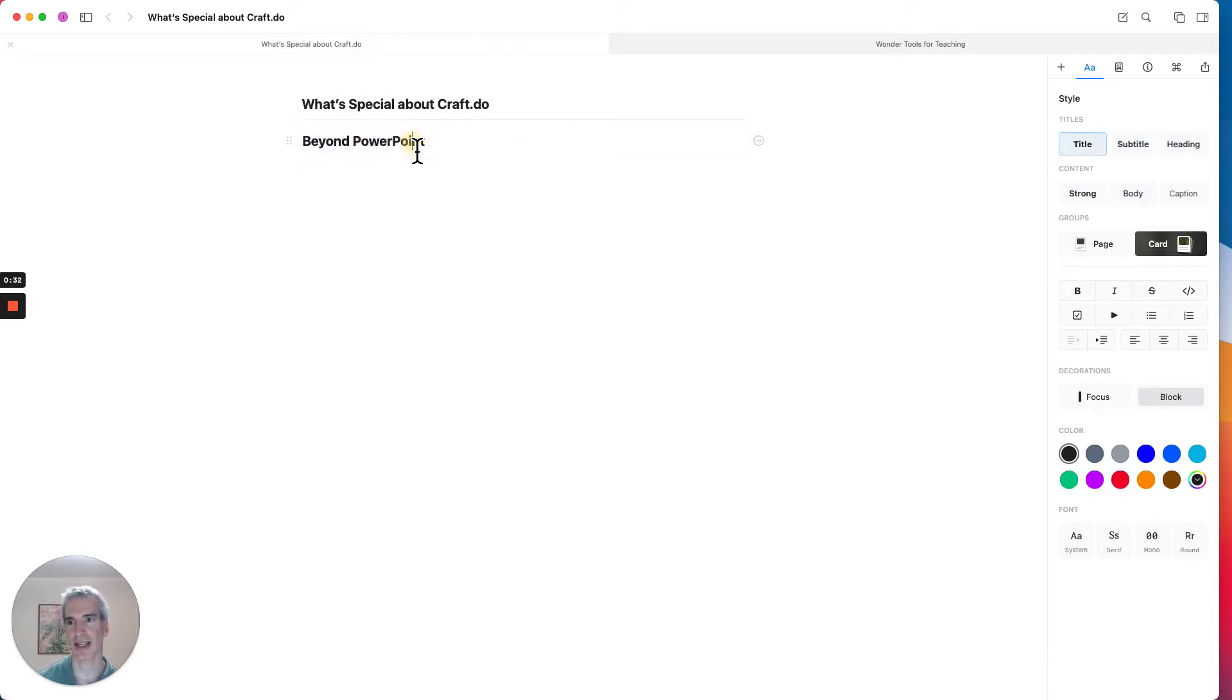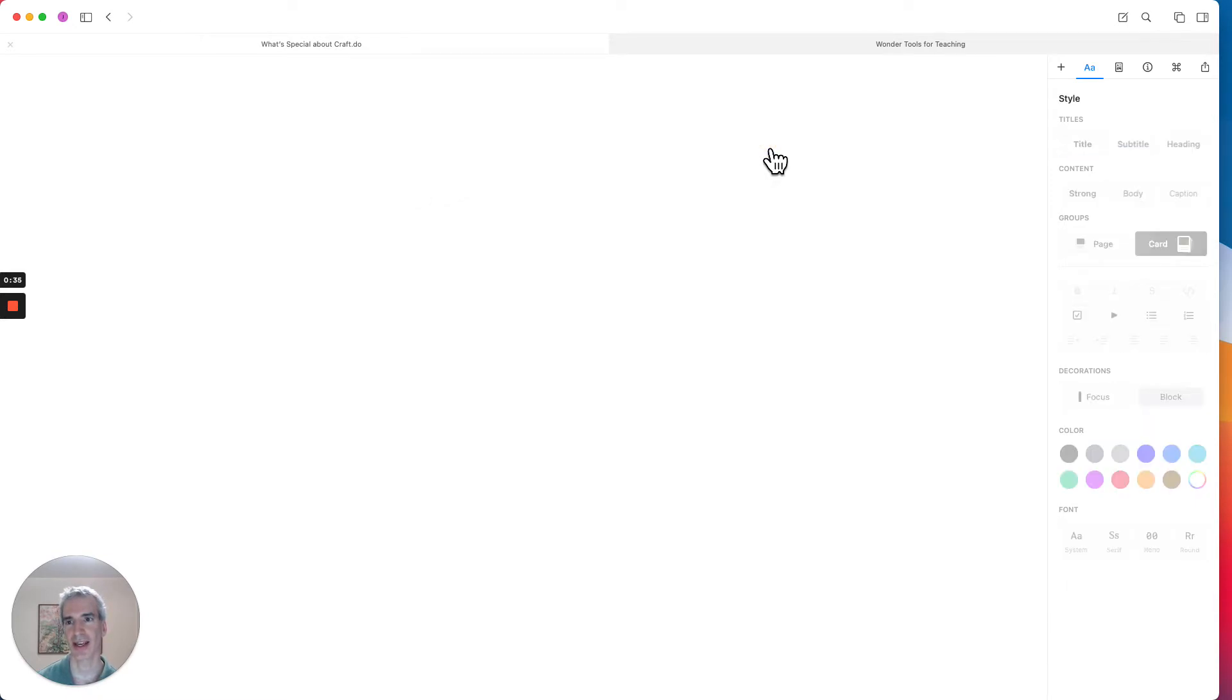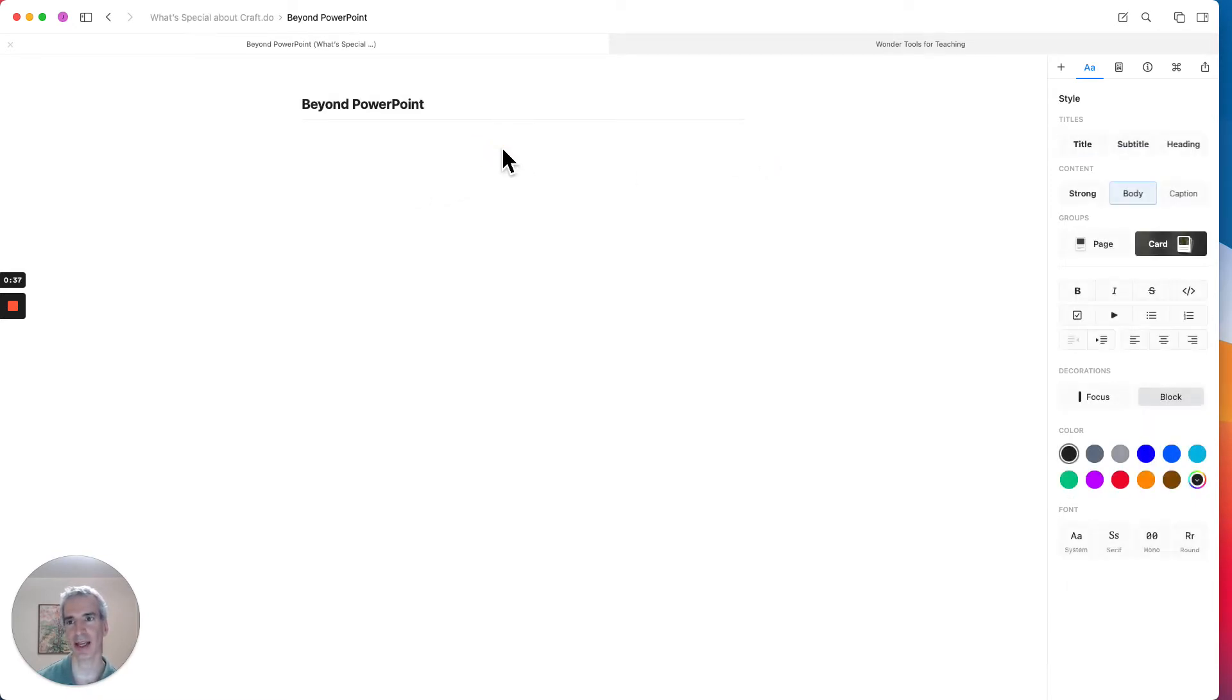So I'm going to take this heading, and rather than just typing stuff under it, I'm going to click into it, inside of it, and now I'm making a sub-page.